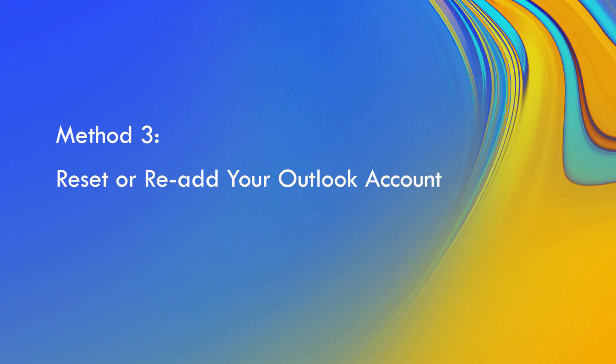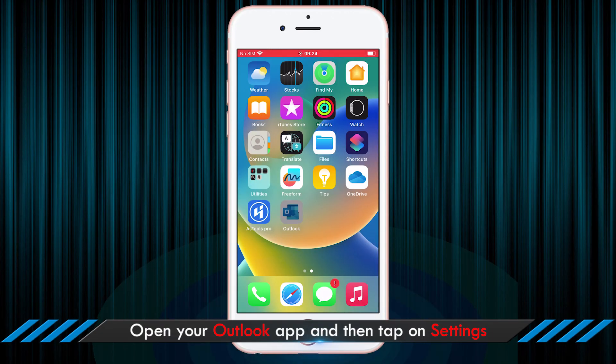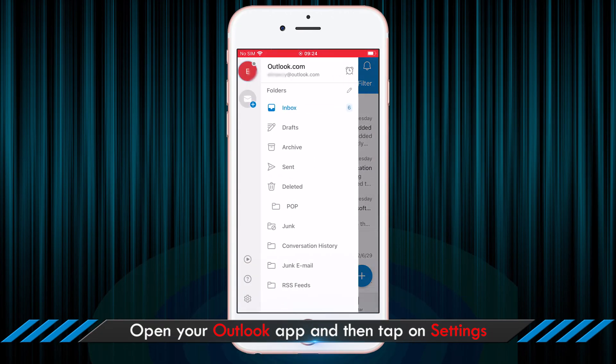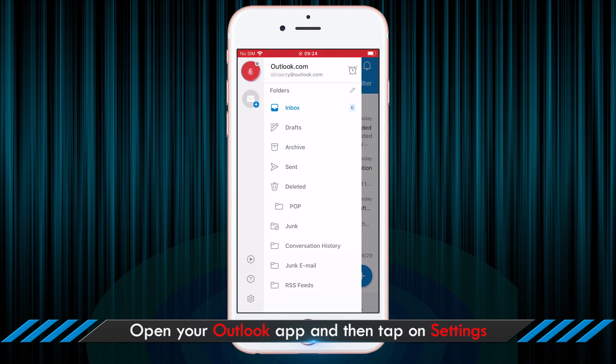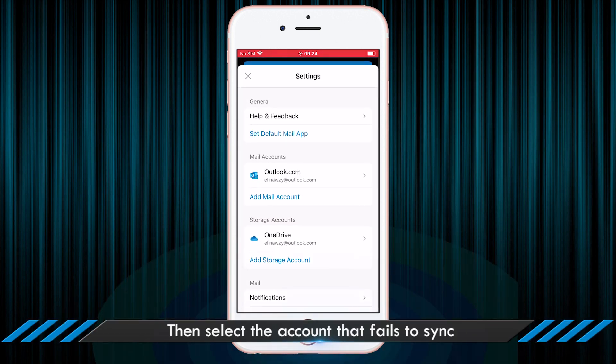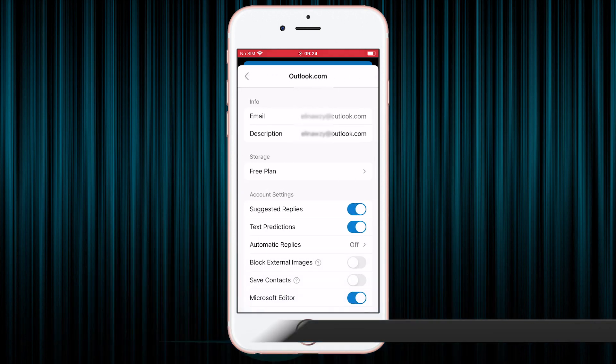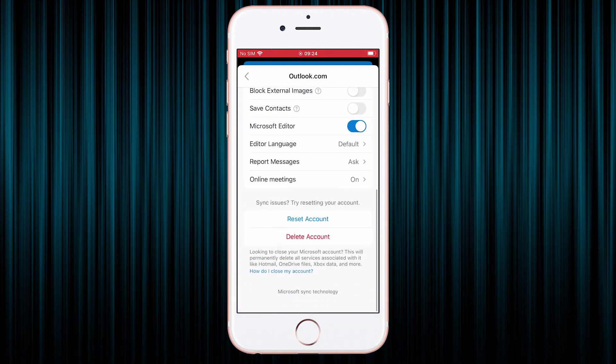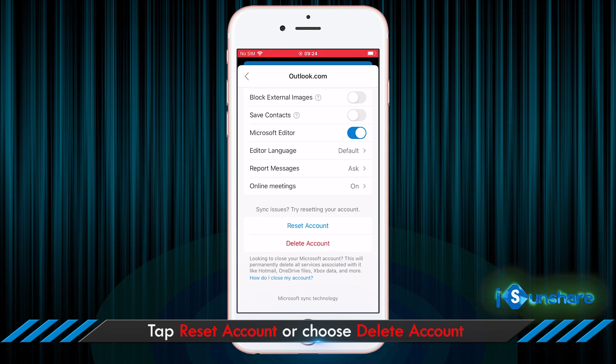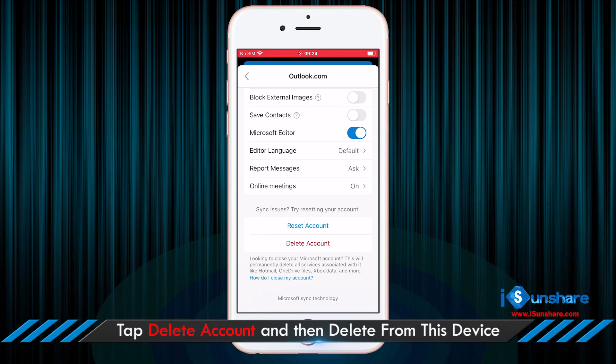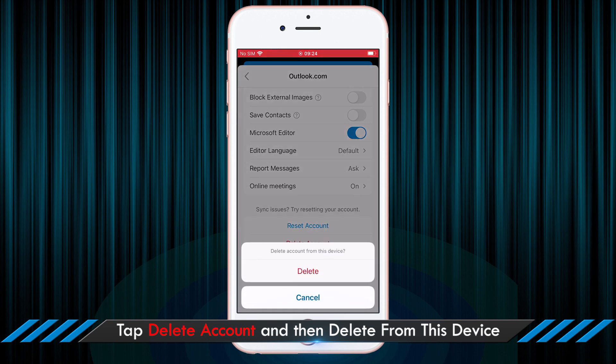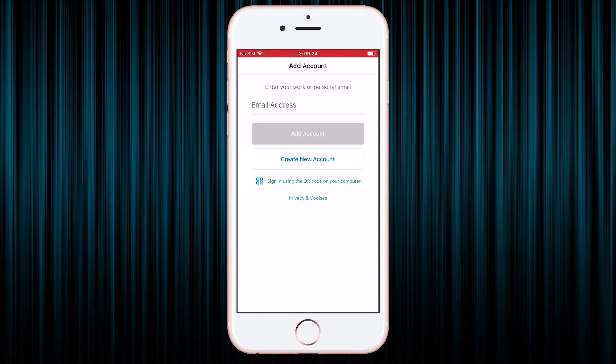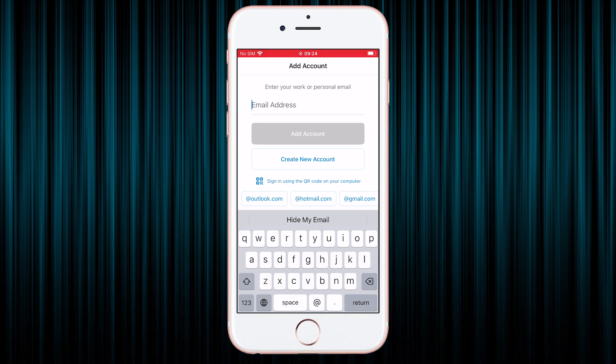What's more, you can reset the Outlook account or delete it to fix iPhone contacts syncing issue. Just open your Outlook and then tap your account and choose settings. Select the account that fails to sync. Next, scroll down and you can find reset account option and delete account option. Choose one of them and finish the operation. You need to restart the iPhone and then re-add your email account in Outlook to check whether the issue is fixed or not.